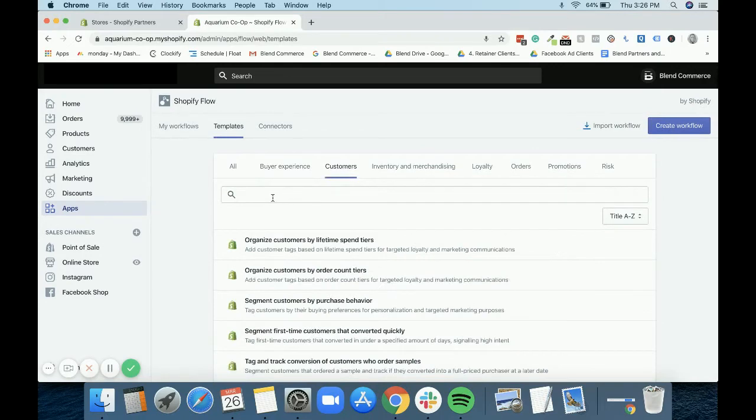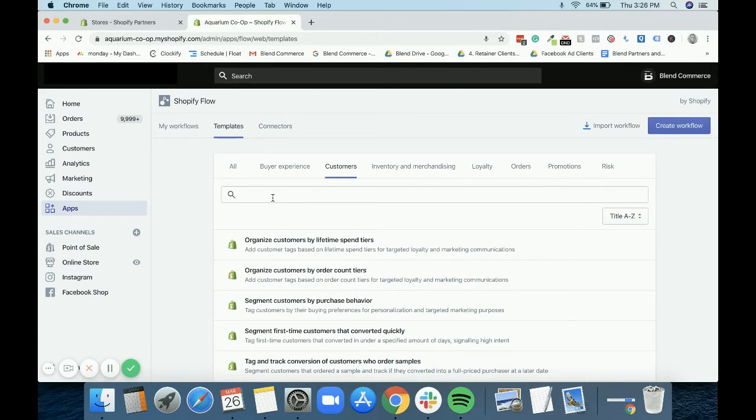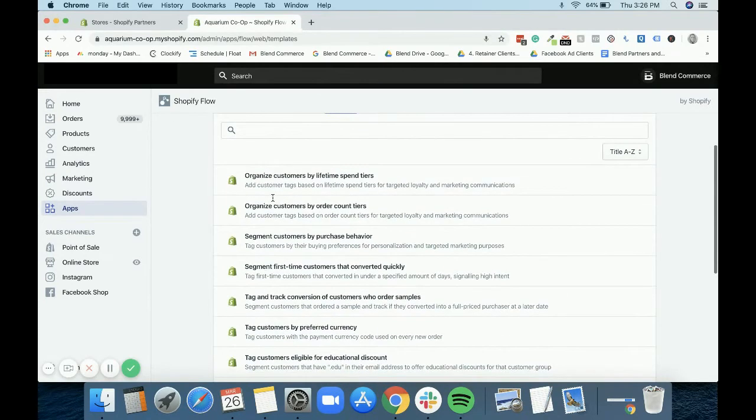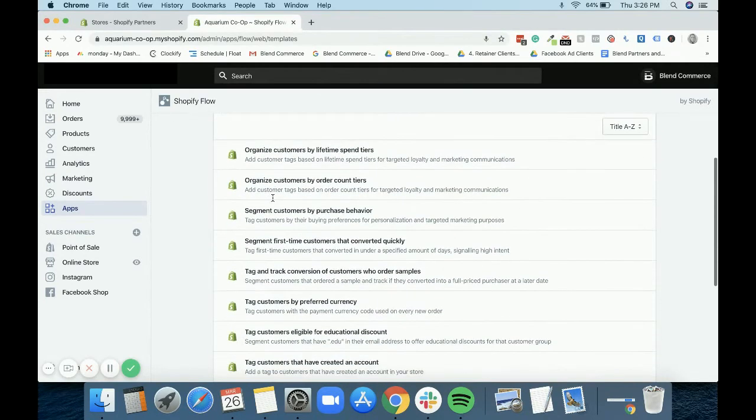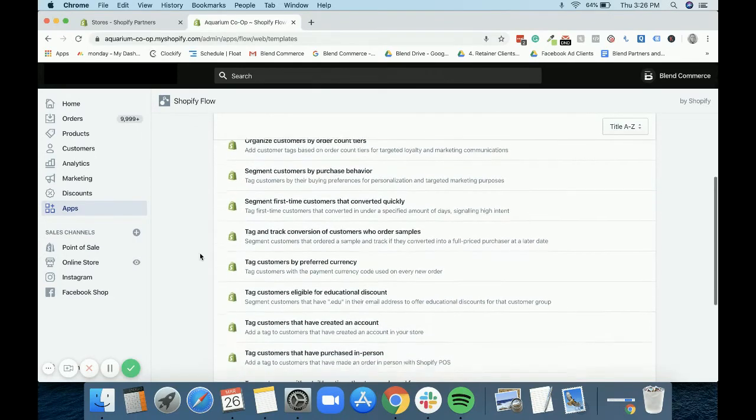Simple things like just being able to connect to spreadsheets so you can keep track of things as well. Going into customers, this is the one that I think will be very helpful with organization and tagging and how you'd be able to integrate this maybe with Klaviyo. What it does is it just organizes them.